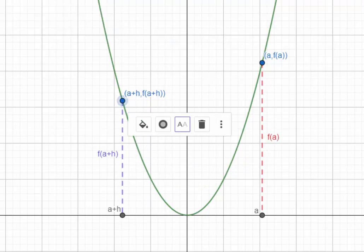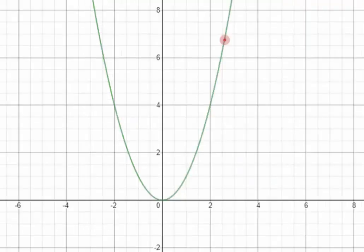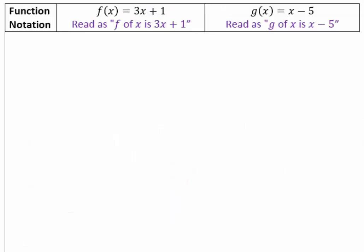So a plus h, f of a plus h simply means x-coordinate is a plus h and y-coordinate is f of a plus h. In general, a, f of a can be any point on the curve — those are simply x and y coordinates on the y equals f of x graph, which means we can use f of x and y interchangeably. Since functions are relations, let's review how we can represent functions.